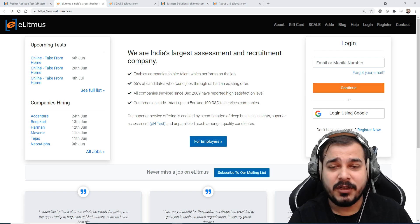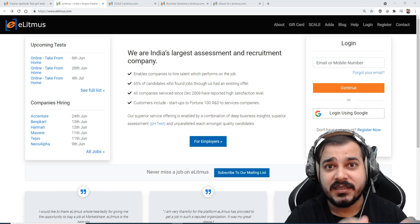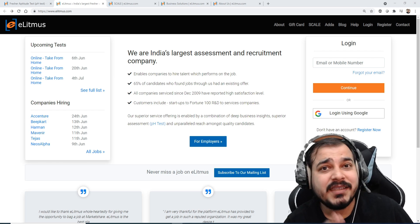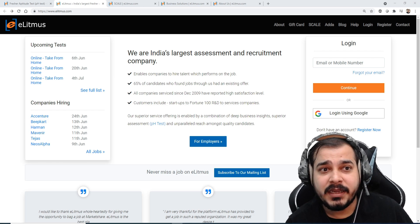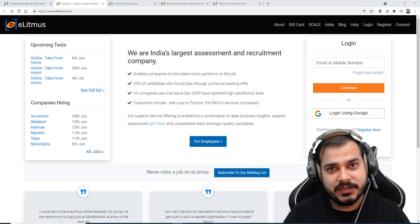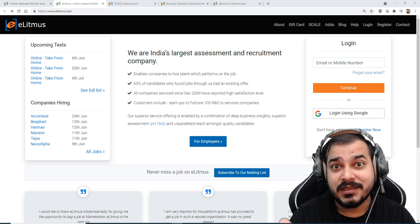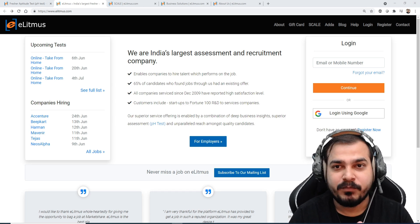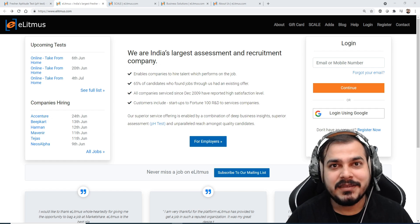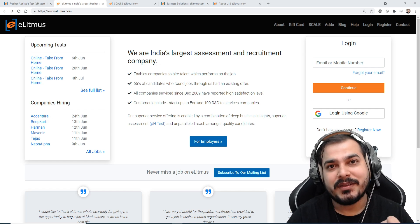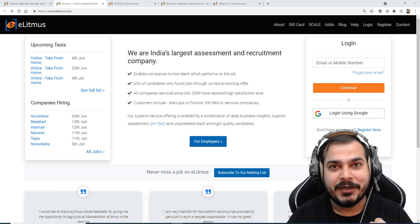Now the next thing many people ask me is what kind of questions are asked in this specific test of eLitmus. It is very simple guys, mostly aptitude with respect to maths and quant aptitude.